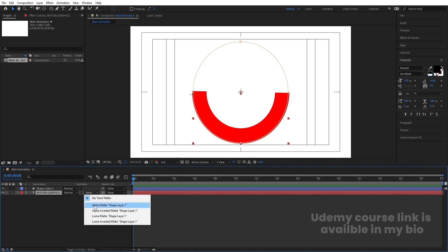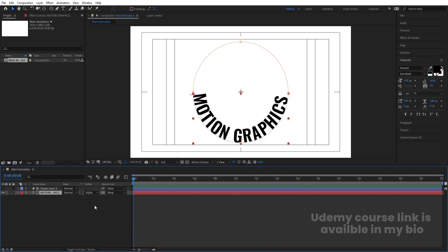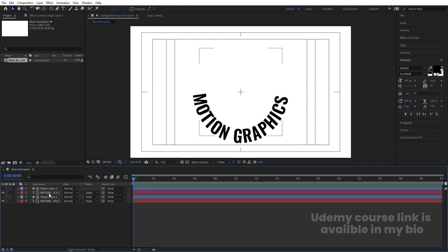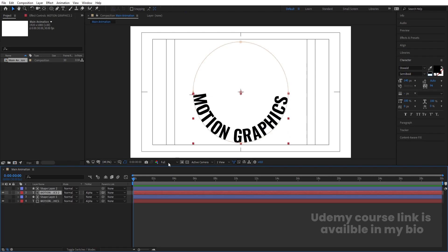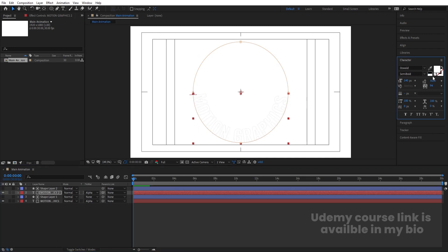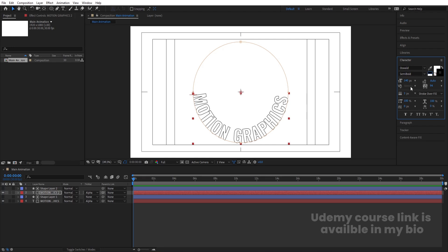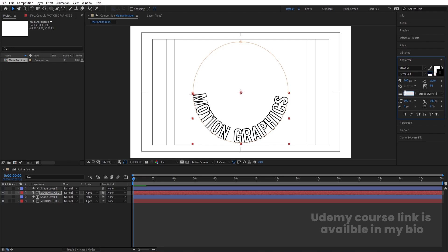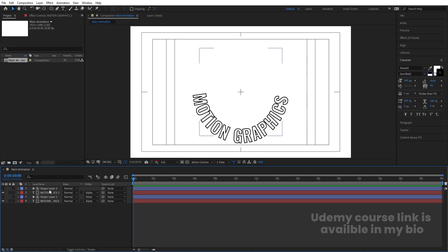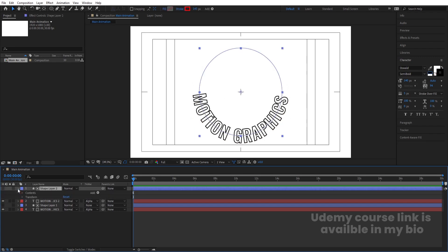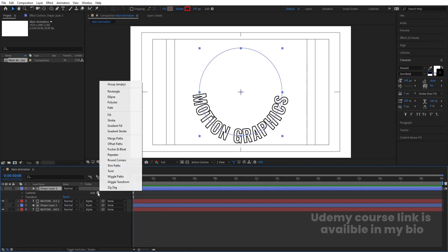Select this layer and press F4 to bring up the track matte options. Instead of None, choose Alpha Matte. Select both layers and hit Ctrl+D to duplicate them. Select the second text layer, go to the Character menu, choose white color for the text and black for the stroke, with a stroke width of 5 pixels. Select the shape layer at the top and go to the Add menu to add Trim Paths.